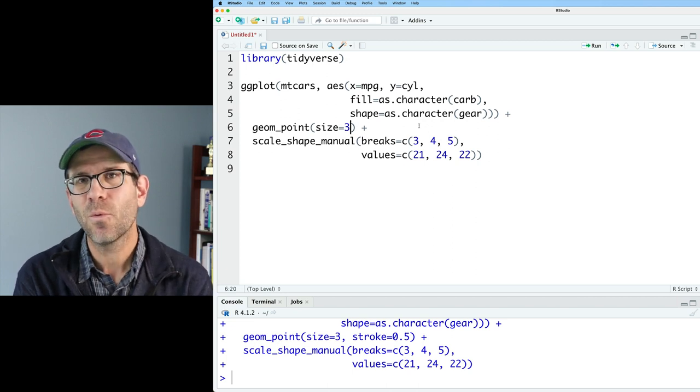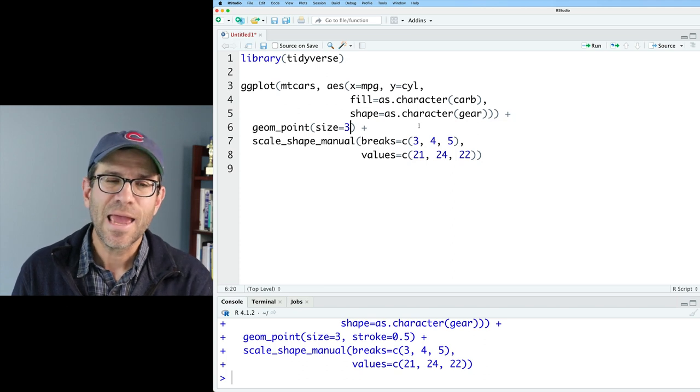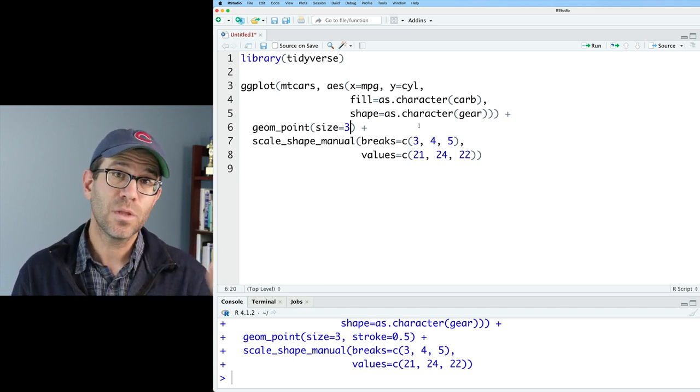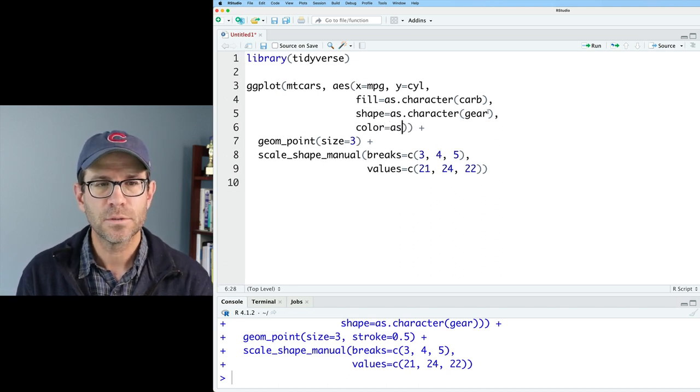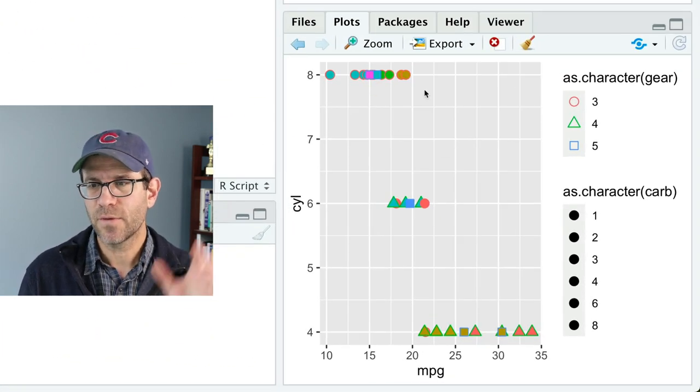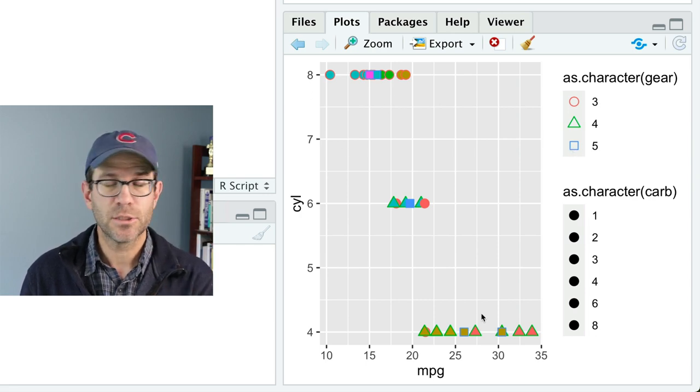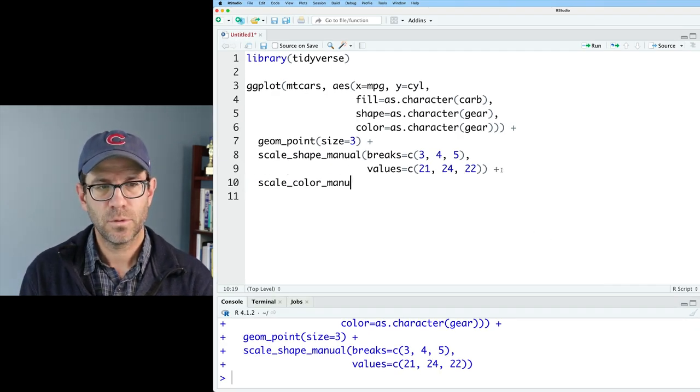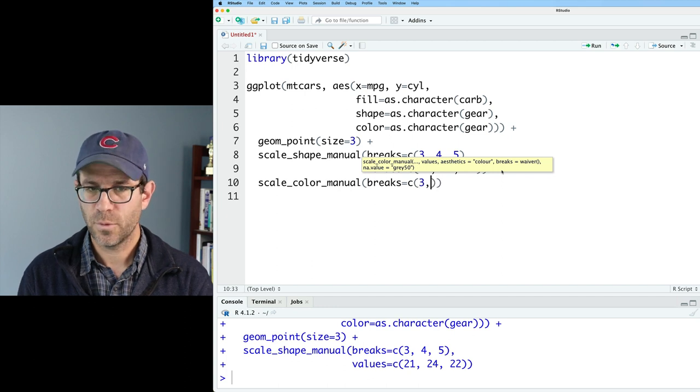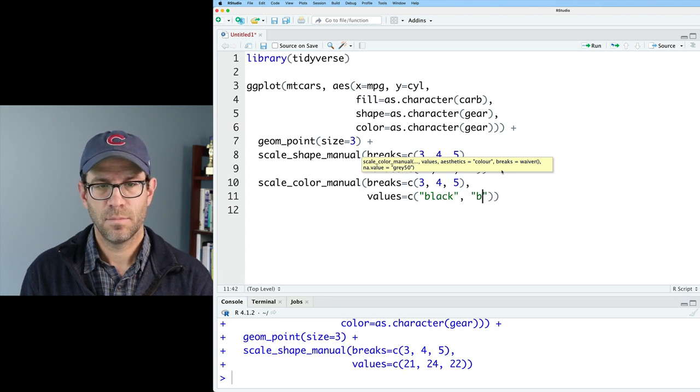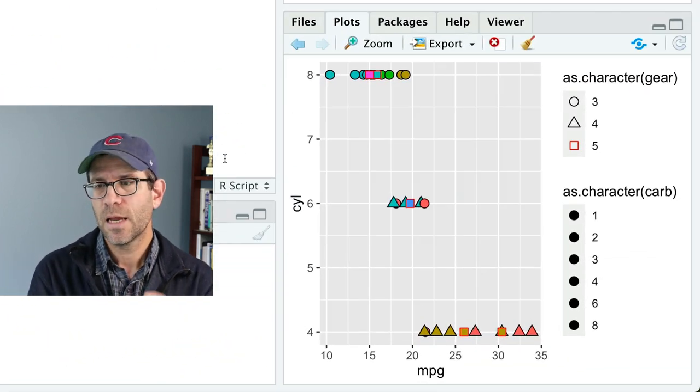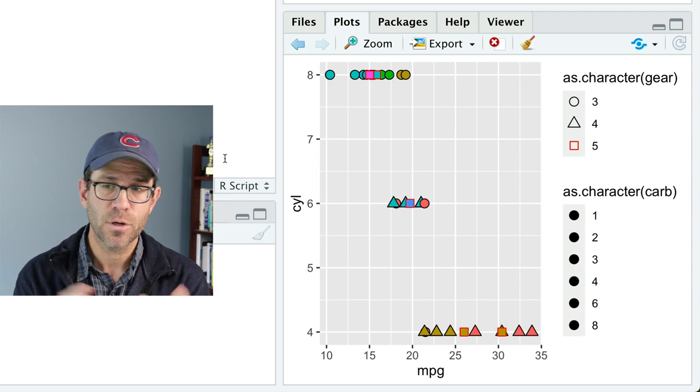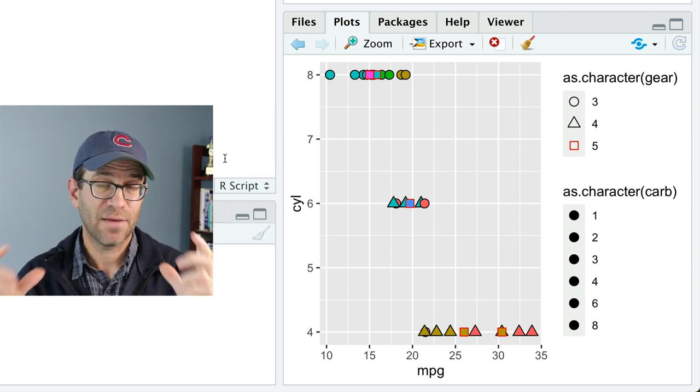And the trick that I'm going to do instead of that stroke, that scale_stroke that doesn't exist, is I'm going to map the number of gears to the color. So this is going to take a couple steps, but bear with me. We'll do color=as.character(gear). And so now we see we've got different border colors for each of the three different plotting symbols. And so what we can then do, scale_color_manual breaks, and we'll do 3, 4, and 5 again. And then our values, I'm going to do black, black, and let's do red so it sticks out. And so now we see that the three and four gear cars have black borders, whereas the five gear cars have their squares, but they have a red border.